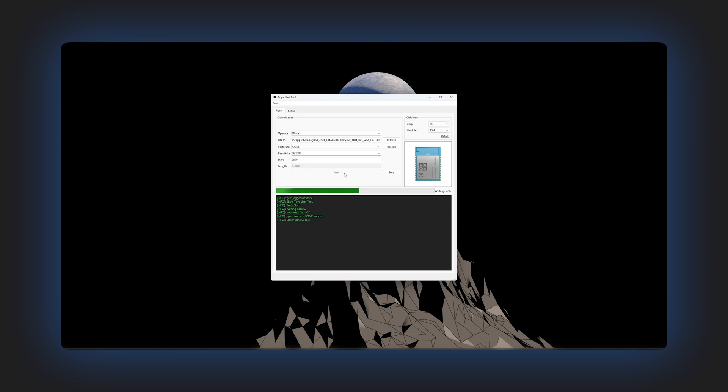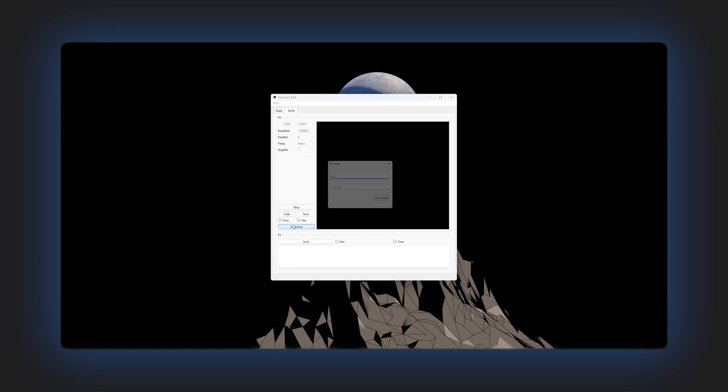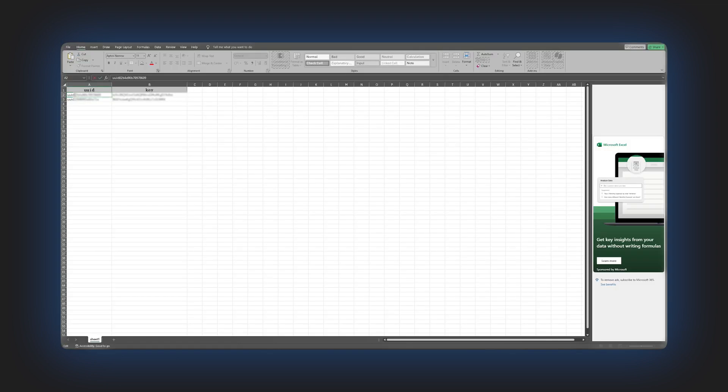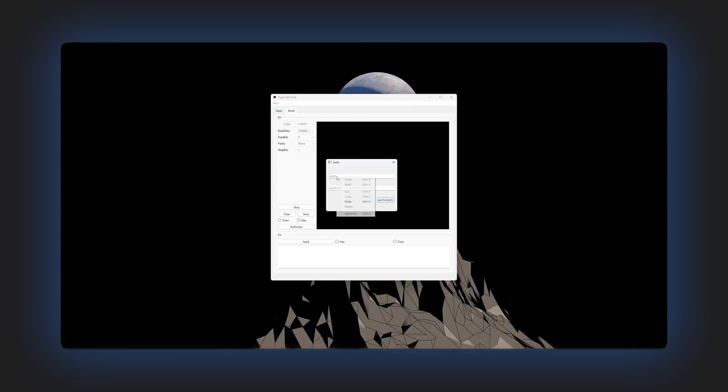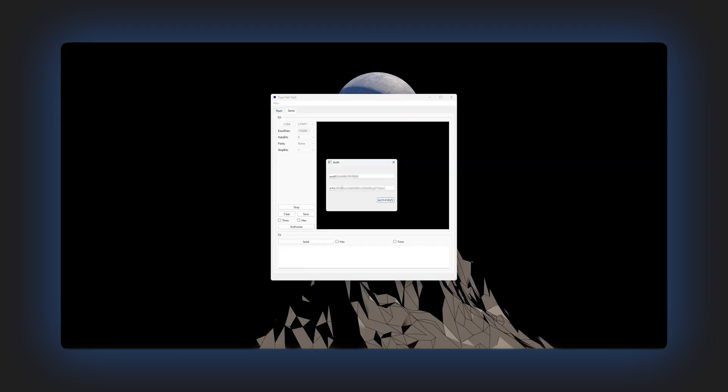The upload process will take a few minutes. Once done, we need to authorize the device. For that, go to serial tab, select the correct COM port, click on start and then click authorize. Now enter the UUID and authentication key from the license file we downloaded earlier. Then click authorize again. As you can see on the serial monitor, the authorization is successful.